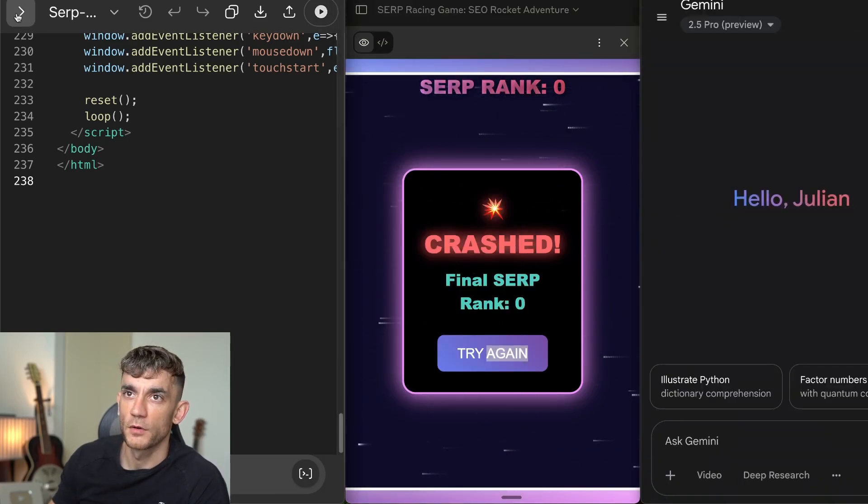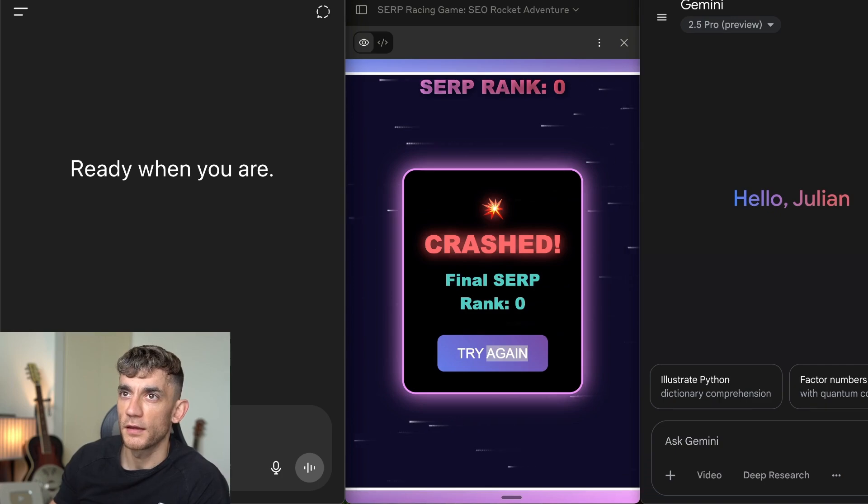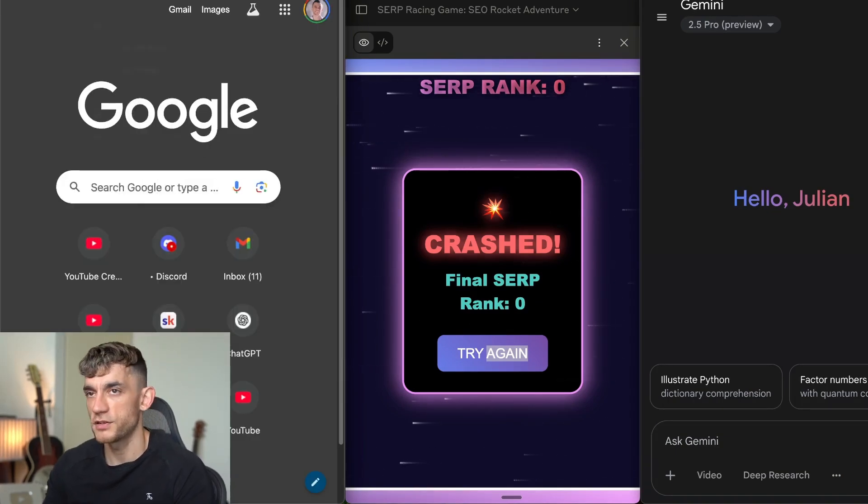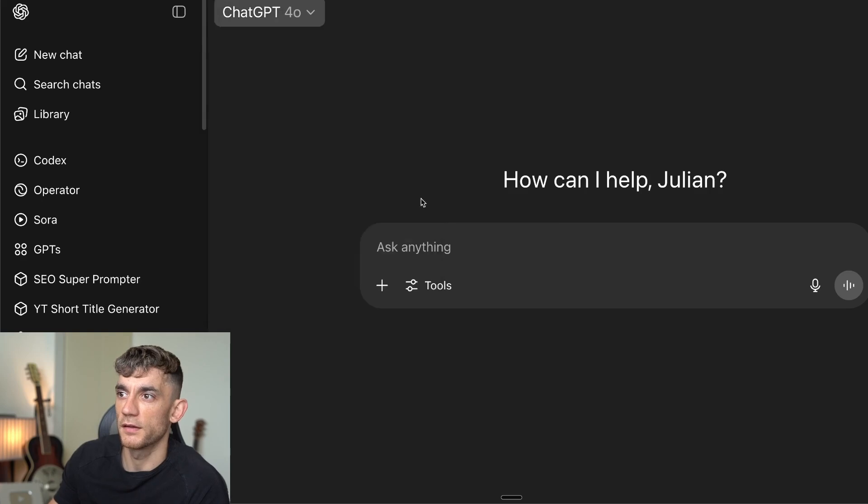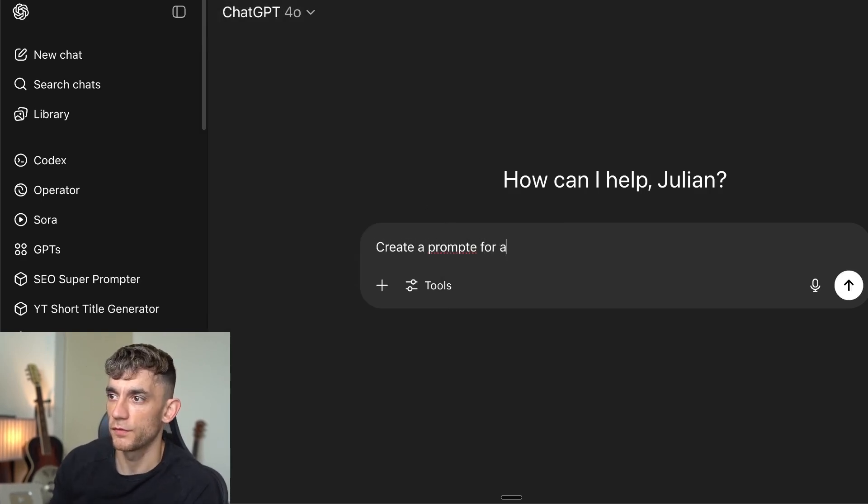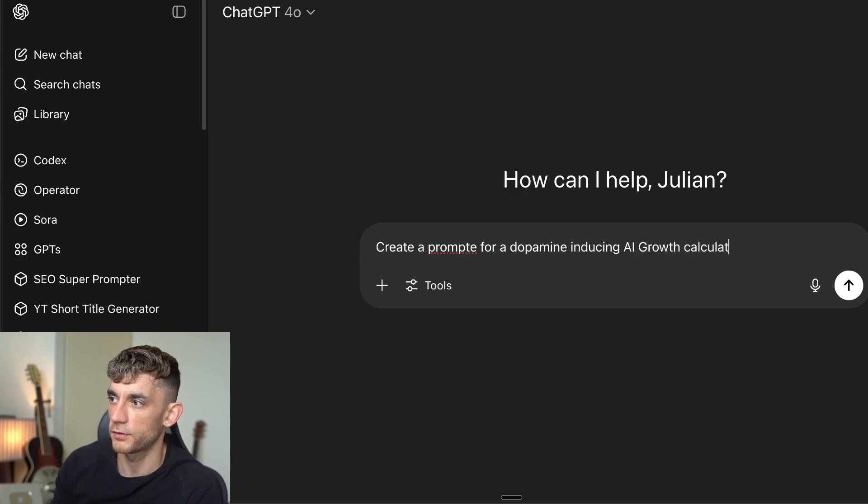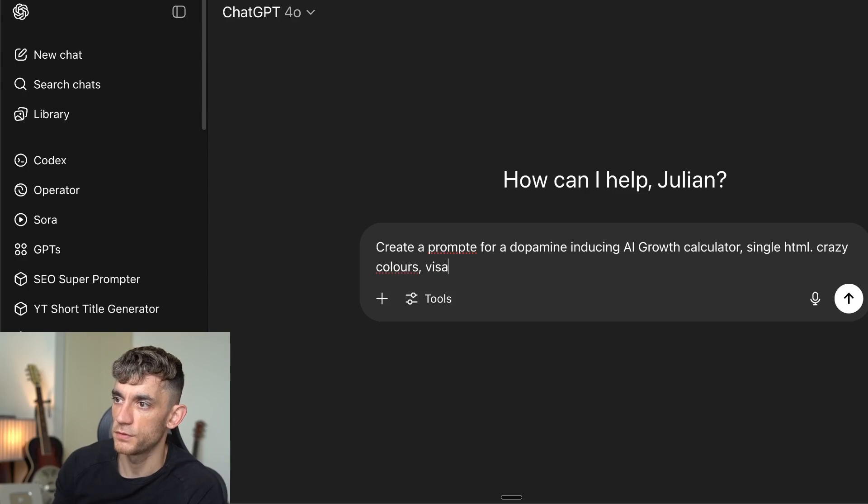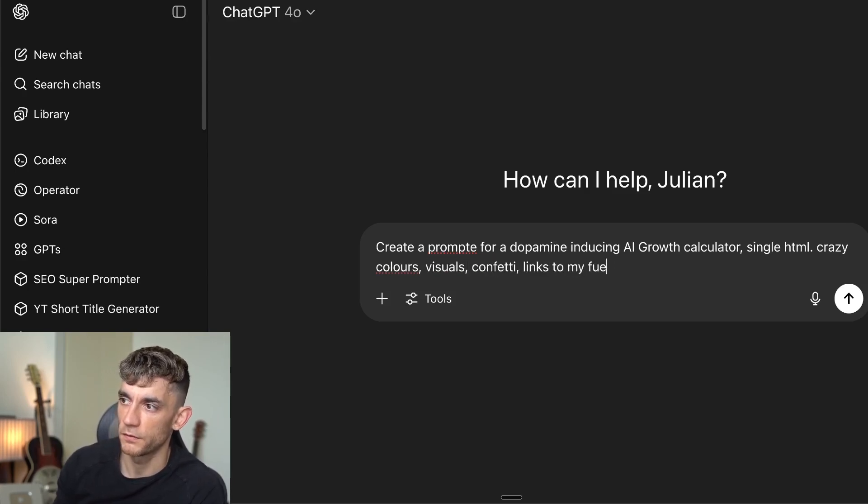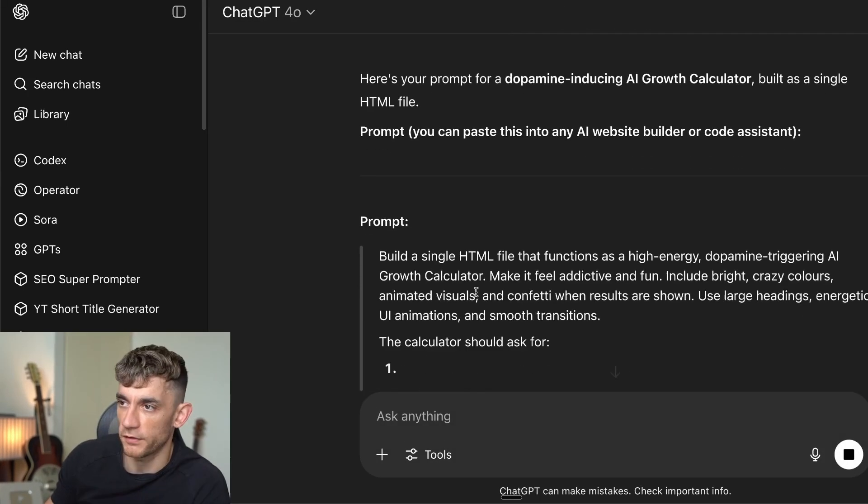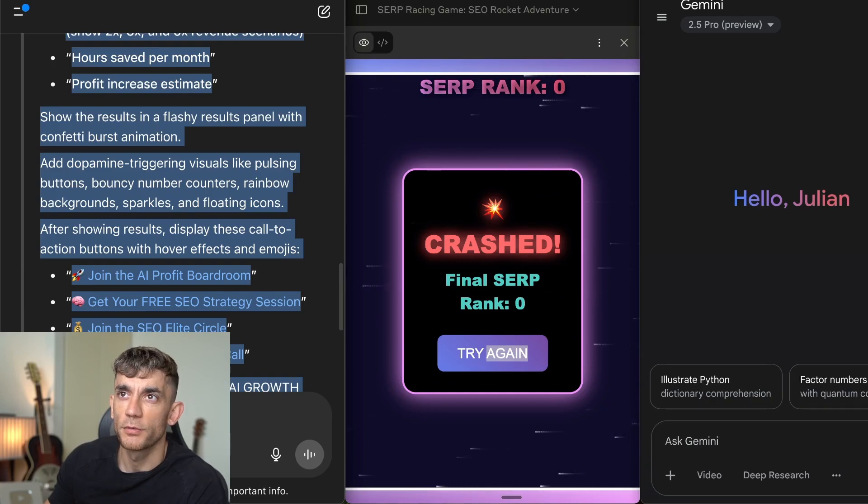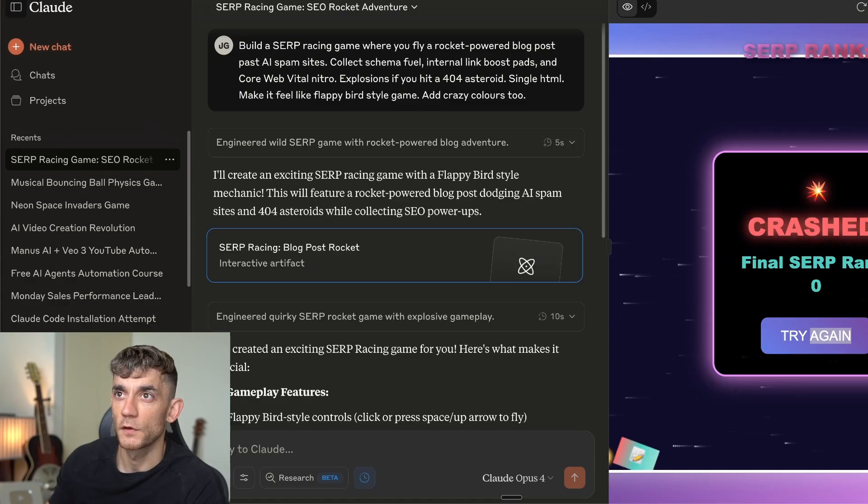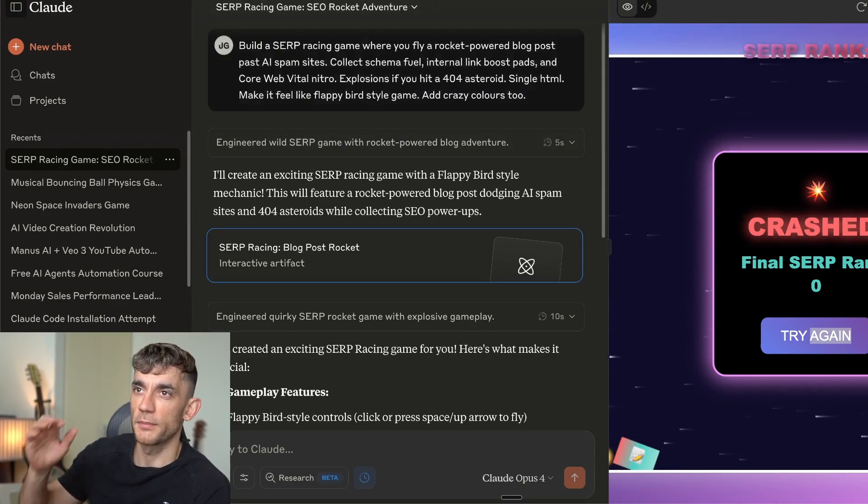I'm going to take all of these and create a new example. And I'm going to go into ChatGPT just to get a little prompt idea for this. So I'm going to say, create a prompt for a dopamine-inducing AI growth calculator, a single HTML, crazy colors, visuals, confetti, links to my funnels. We'll see if ChatGPT 4 can just give us a good prompt for the next test. Here we go. Now what we do is we'll go back to each of these and get the party started. For some reason, Claude doesn't want to start a new chat, so we'll just type it in manually.